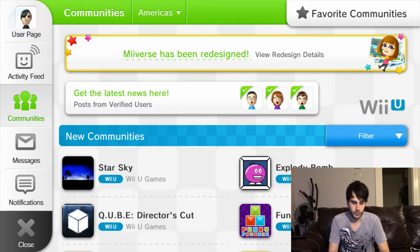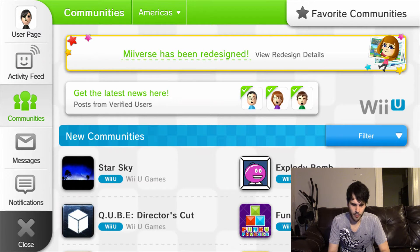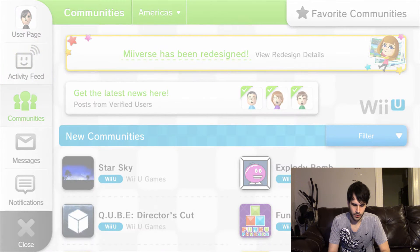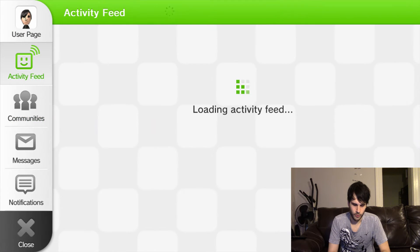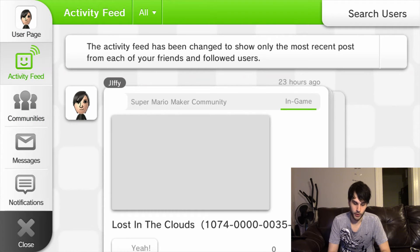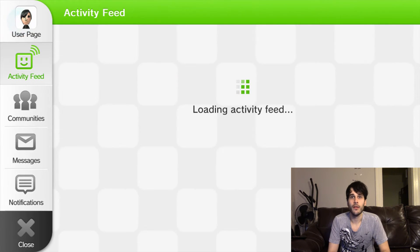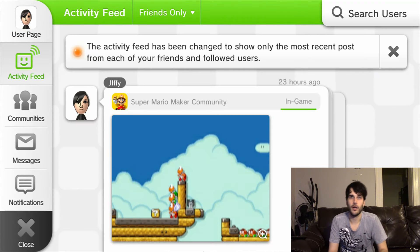And then you're going to want to go to Activity Feed, and instead of Americas and Community, you are going to want to, as soon as it loads, switch it to Friends Only. And boom.